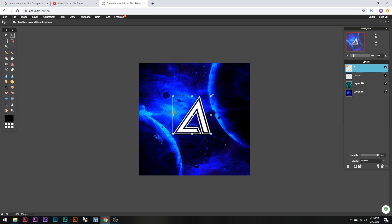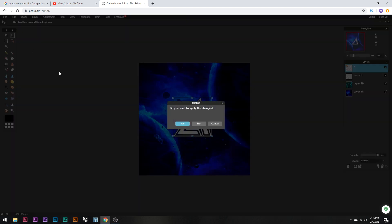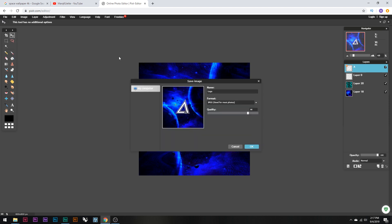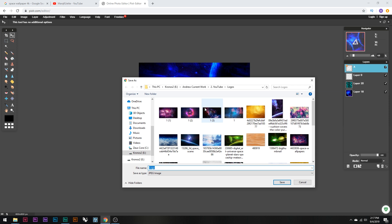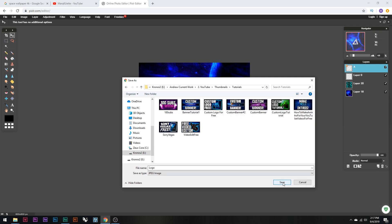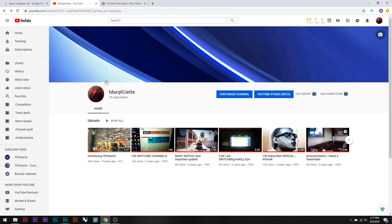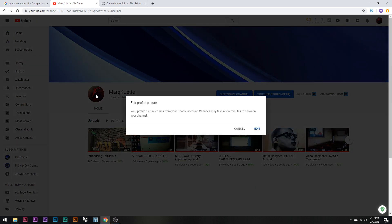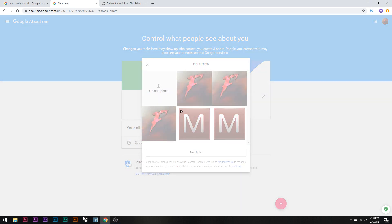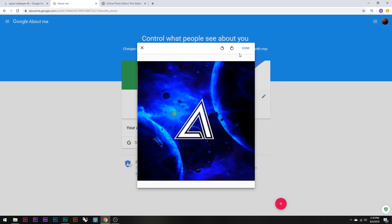Make any final size adjustments and center the logo, then click Yes. When you're finished and have nothing else to fix, go to File, Save, and name it whatever you want. JPEG or PNG both work — I prefer JPEG. Set the quality all the way up to 100 and click OK. It'll ask where you want to save it — go to your desired folder and save it there.